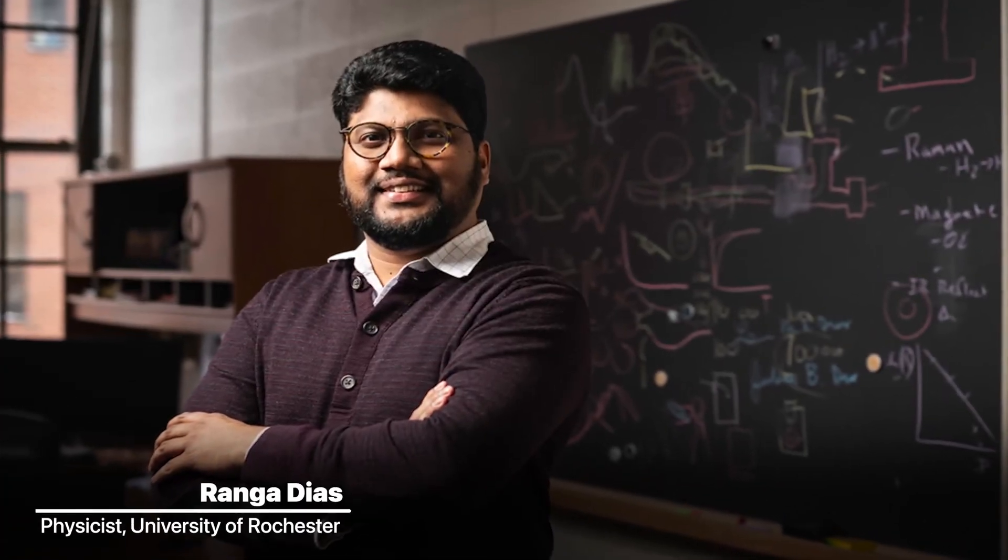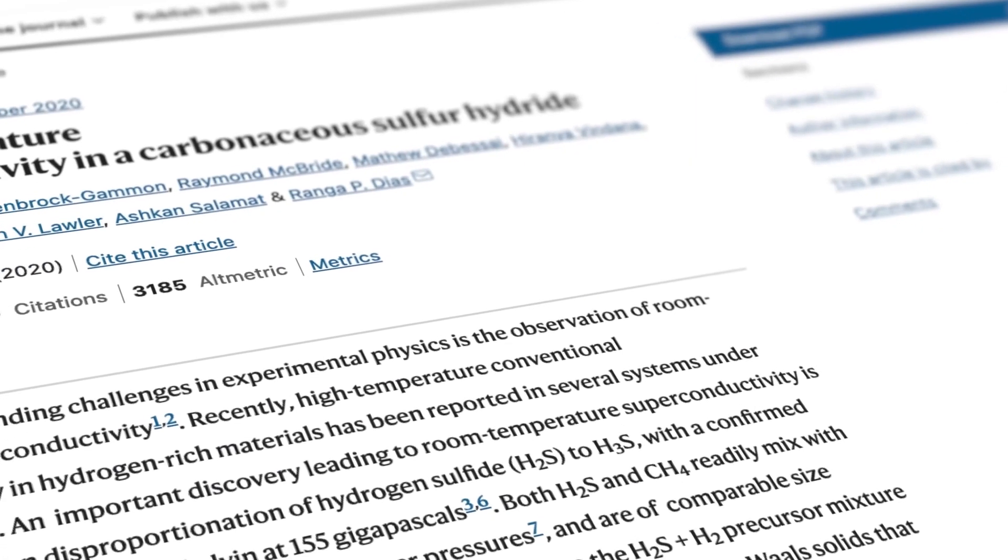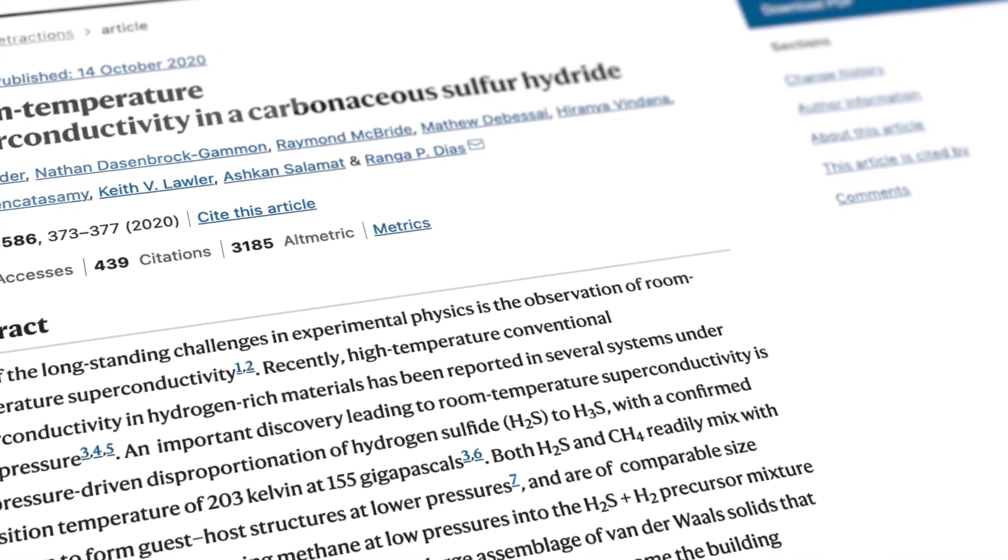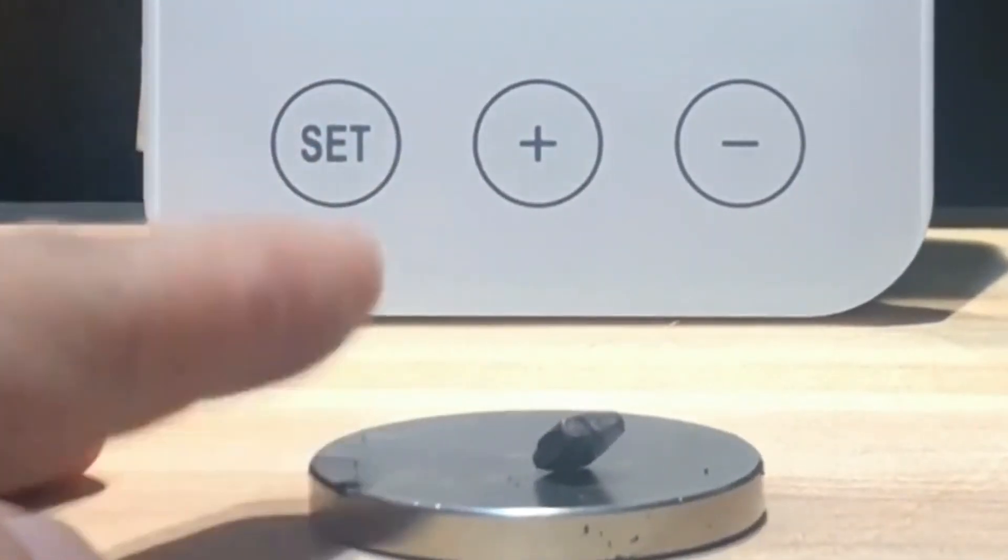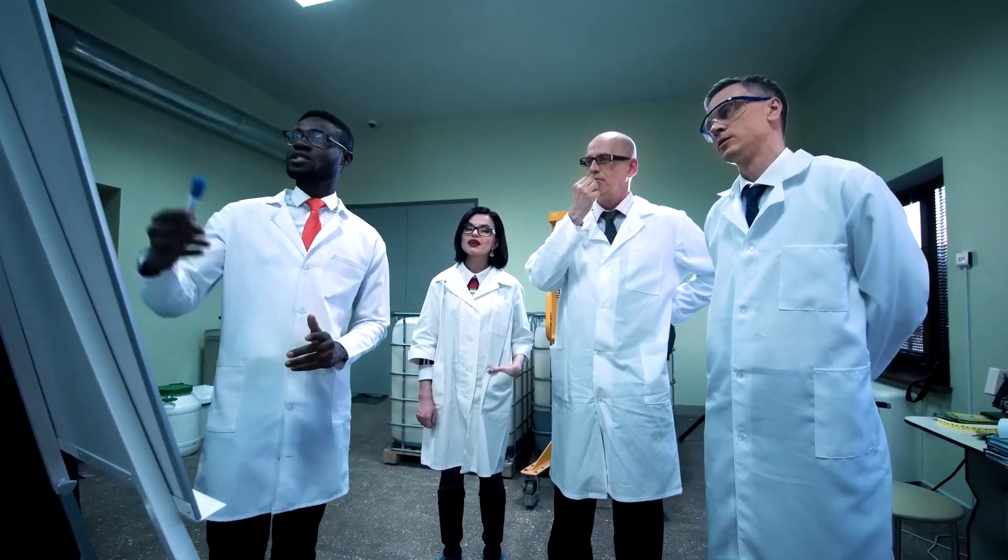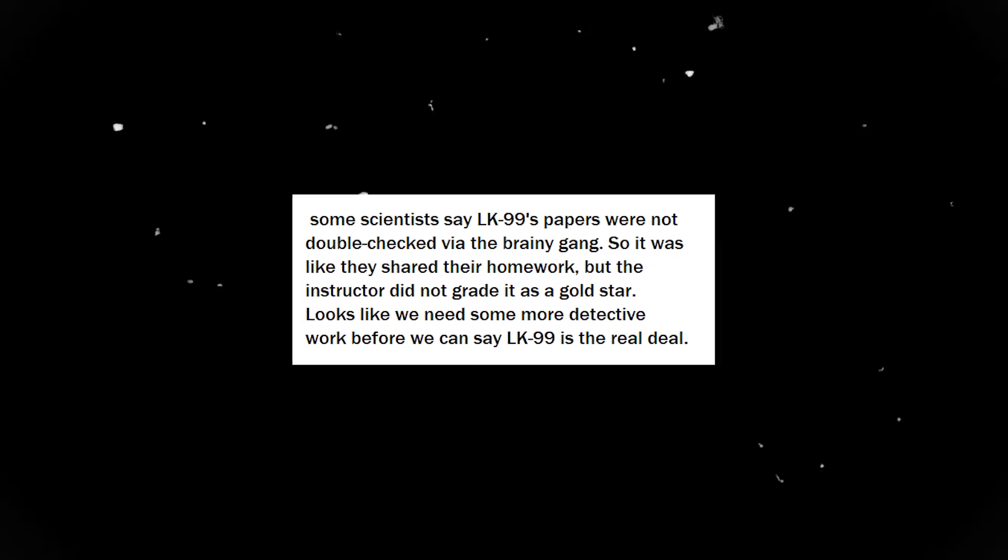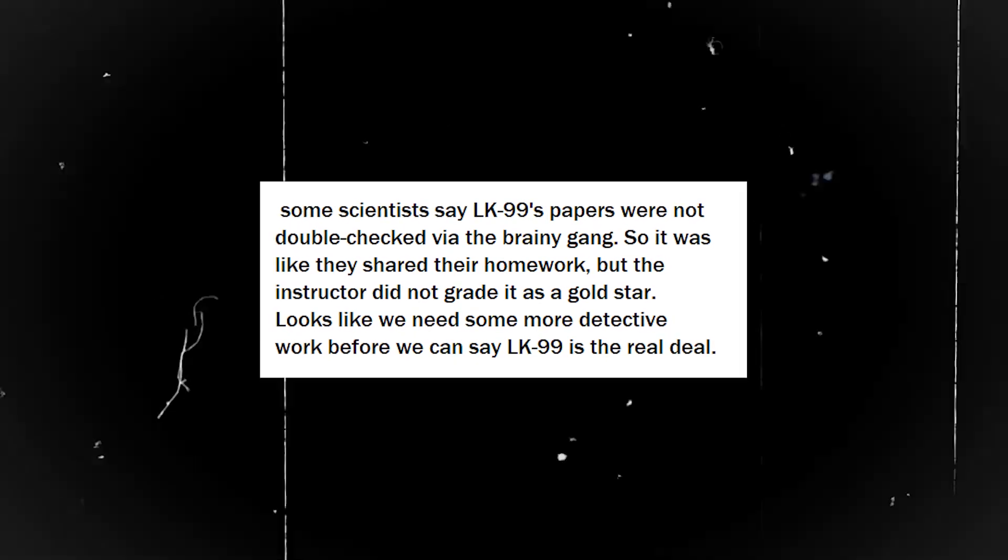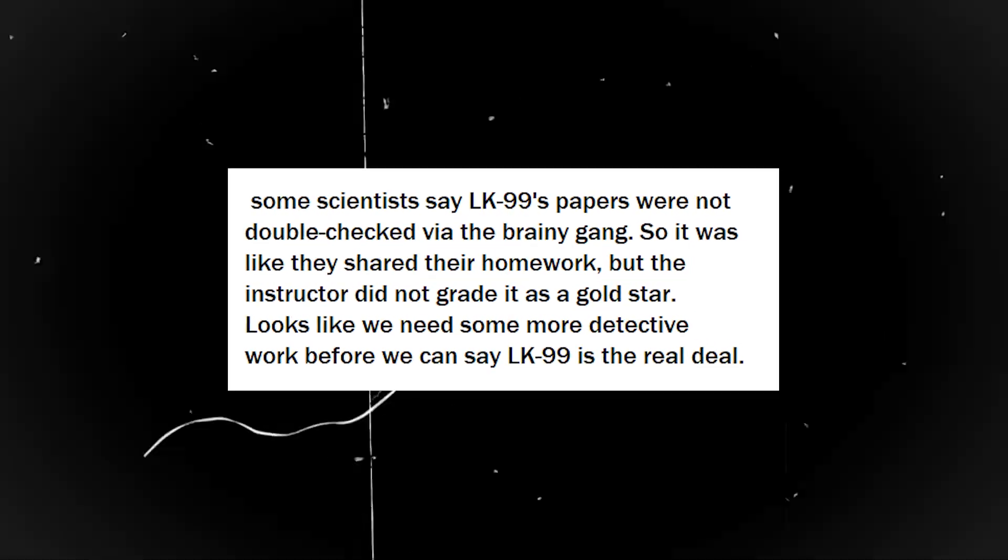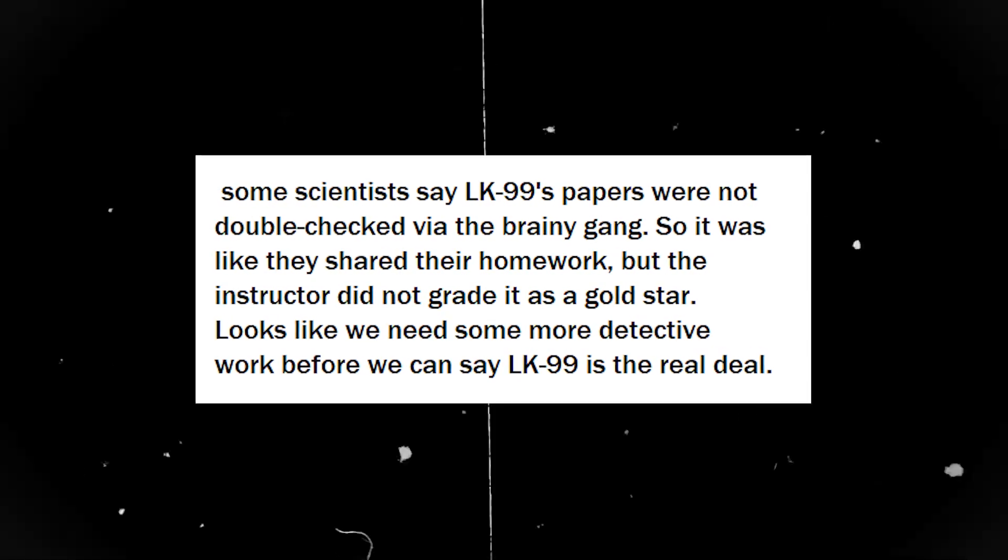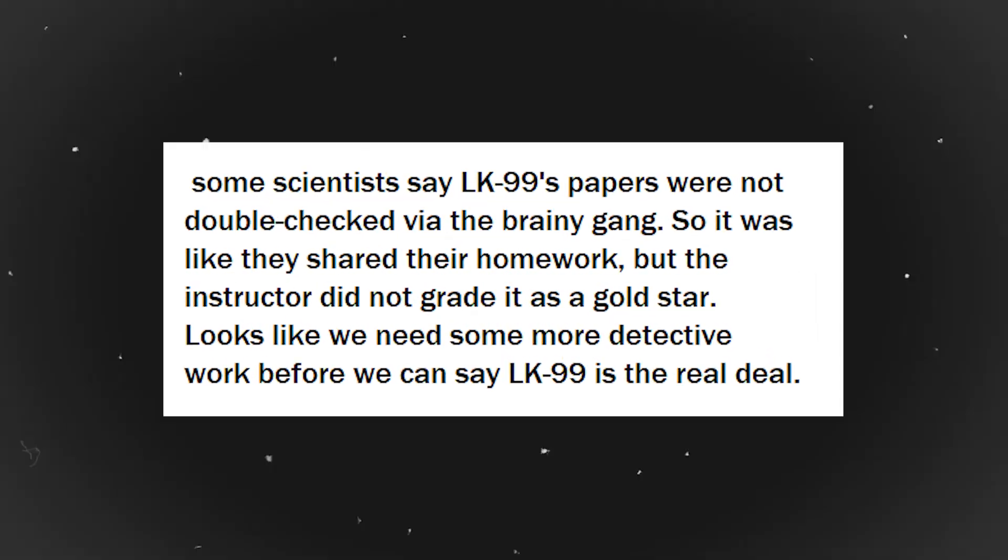Remember Ranga Diaz? He had a similar superconductor dream in 2020. However, his declaration vanished into thin air. Now LK99 is the new kid on the block. Some folks are not buying the story. They're scratching their heads thinking, hold up, is that for real? Some scientists say LK99's papers were not double-checked by the Brainy Gang. So it was like they shared their homework, but the instructor did not grade it as a gold star. Looks like we need some more detective work before we can say LK99 is the real deal.